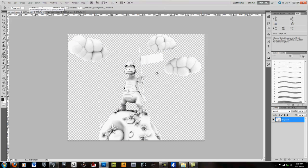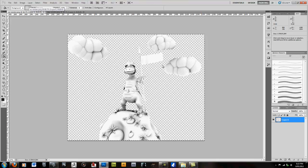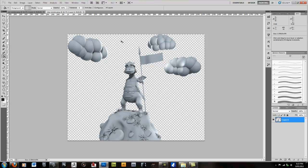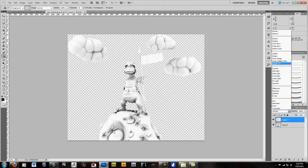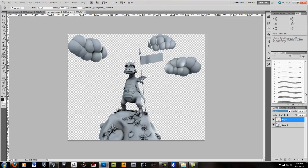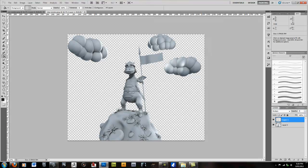Then we're going to select our ambient occlusion pass. Copy it. Ctrl-Shift-V to paste it. And then we're just going to multiply that over the top. Turn its intensity down to about 70. So it's not so harsh.